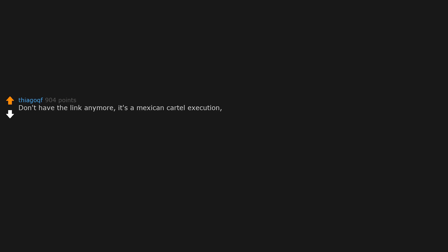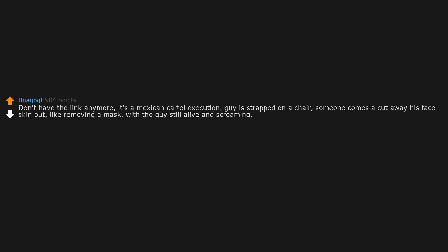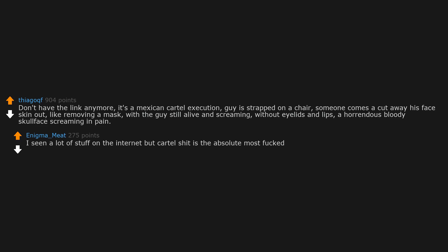Don't have the link anymore. It's a Mexican cartel execution. Guy is strapped on a chair. Someone comes and cuts away his face skin out, like removing a mask, with the guy still alive and screaming without eyelids and lips. A horrendous bloody skull face screaming in pain. I've seen a lot of stuff on the internet, but cartel shit is the absolute most fucked.